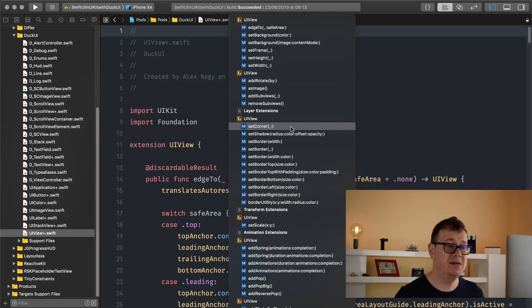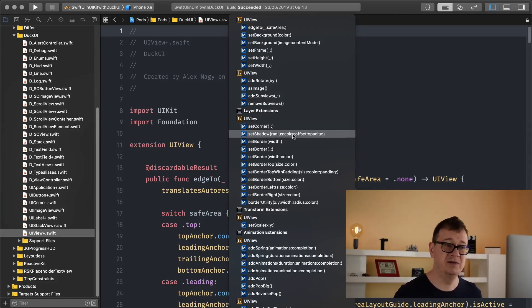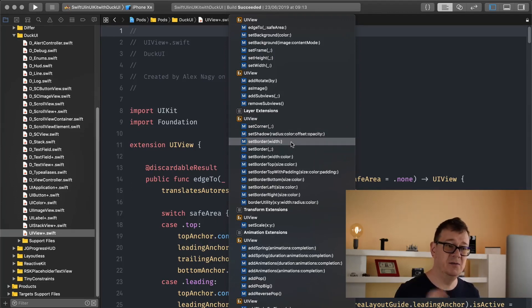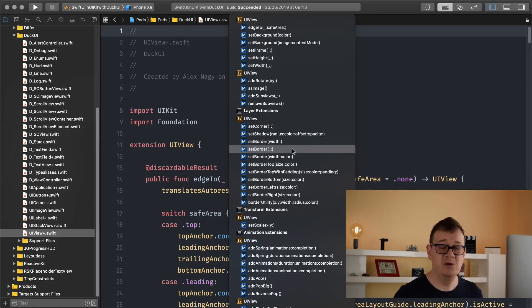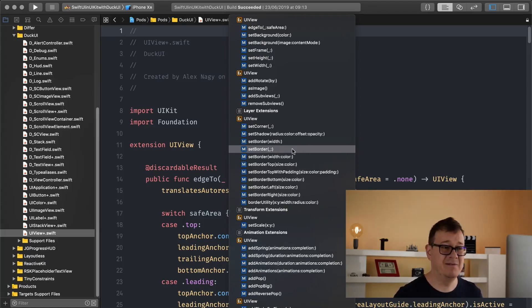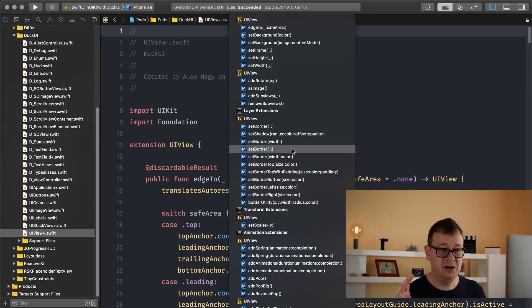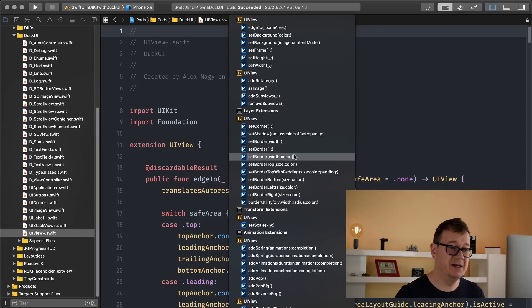Set corner radius and we can set the corner radius, set shadow, set border width and this is the border color width. Set border width, that is self-explanatory and now we have some special types of methods for border setting with the color, with the size.